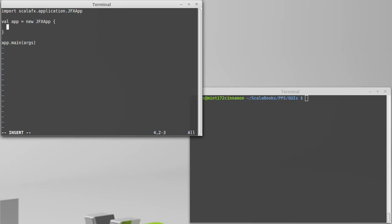Now inside of the app, I need to set a single value that is part of jfxapp, and that value is the stage. Now in this environment, a stage represents a window, like the one that I'm typing in.